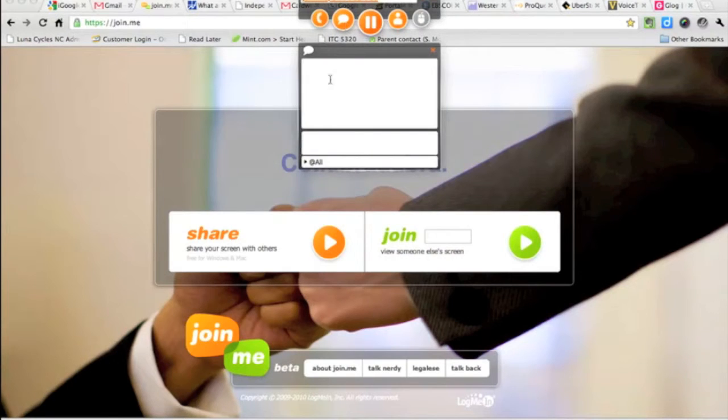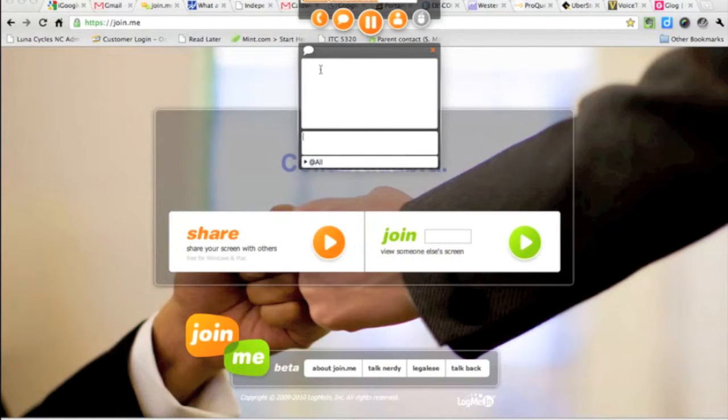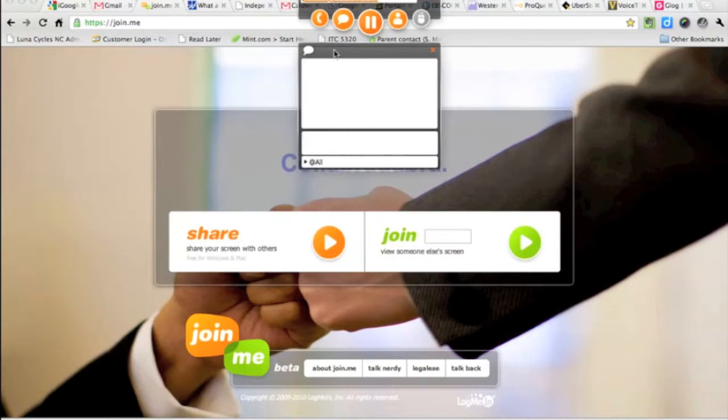Now another handy feature of this is that we can text chat while we're working. So if you have specific questions, you can shoot me a text chat in this window, and I'll be able to look at it, see what's going on, and answer your questions.